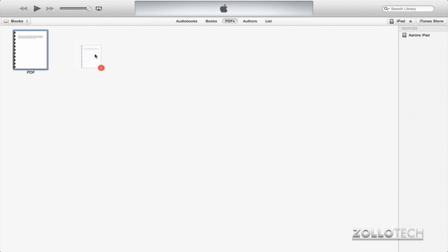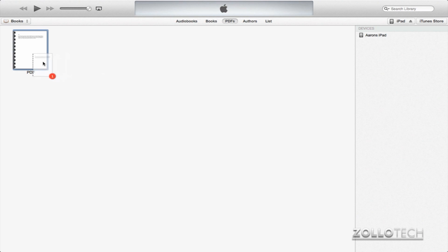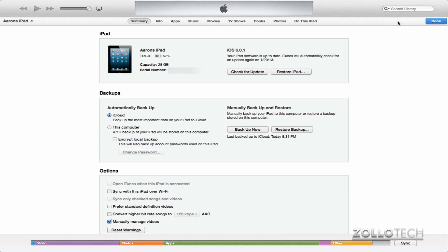So that's pretty much the easiest way to get something onto the iPad. Now there are a couple other ways you can do this as well. If I click on my iPad itself here in the upper right, you can see it shows information about my iPad.